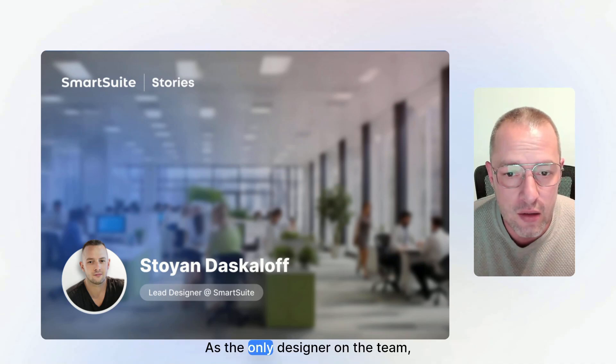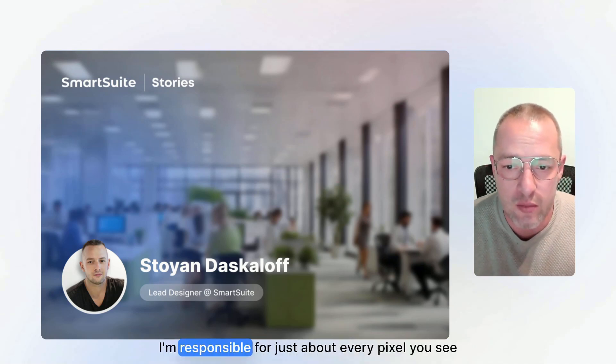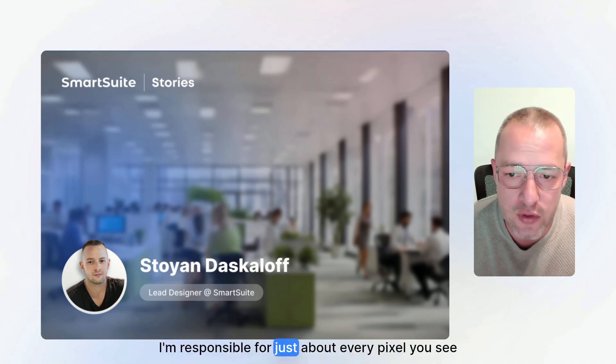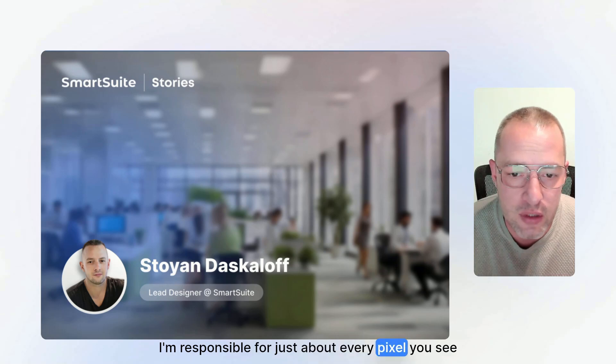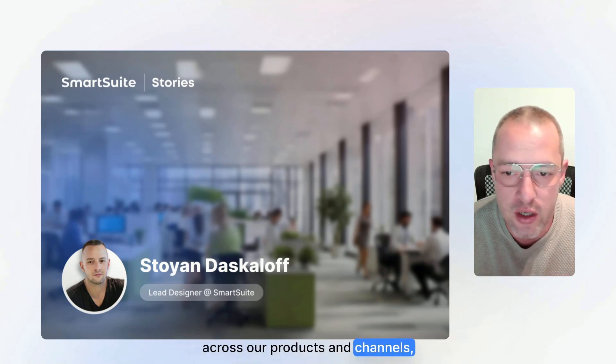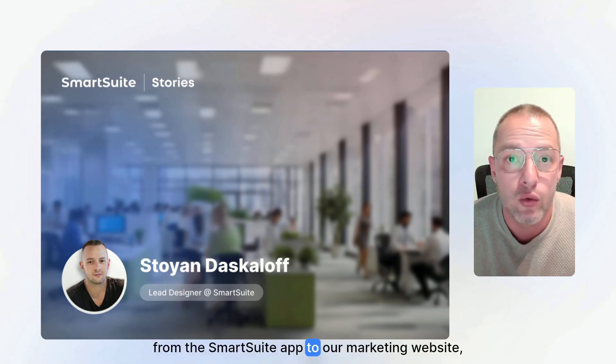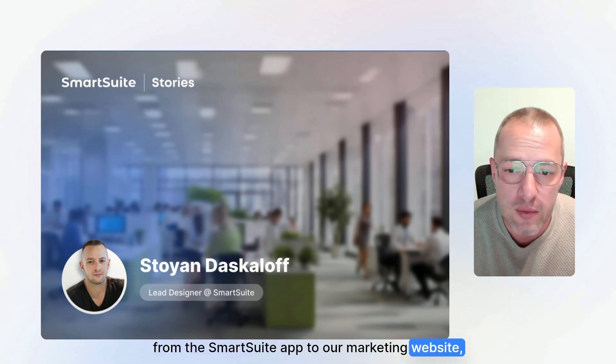As the only designer on the team, I'm responsible for just about every pixel you see across our products and channels, from the SmartSuite app to our marketing website, social media content and beyond.